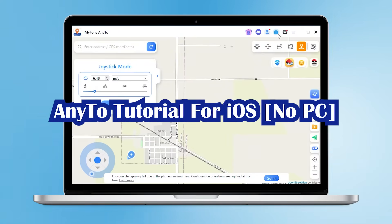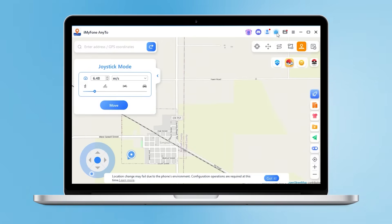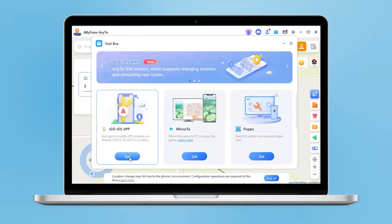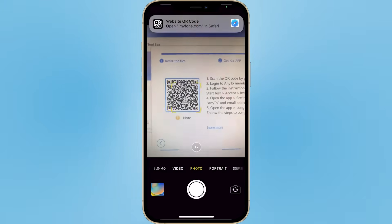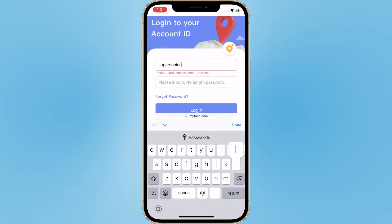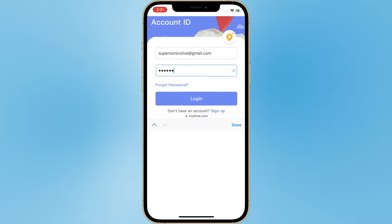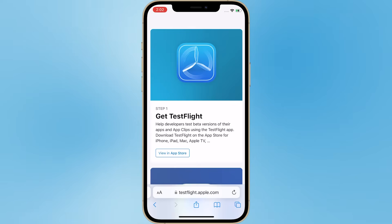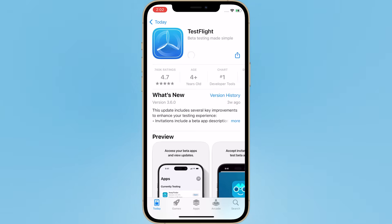Now let me show you how to use AnyTo to change your location directly on iOS — no PC needed. First, please note that you need to open AnyTo on your PC. Step 1: Click the button on the right side of the AnyTo PC to enter app-linking mode. Step 2: Scan the QR code to get the iOS app, or go to the App Store, and log in to your AnyTo member account on mobile. Step 3: Follow the instructions to download TestFlight, then click Start Test, Accept, Install, and Open.